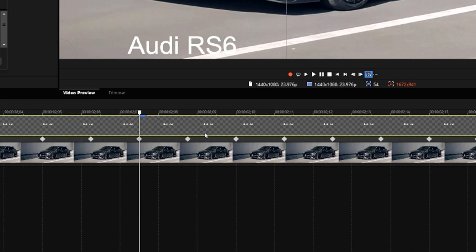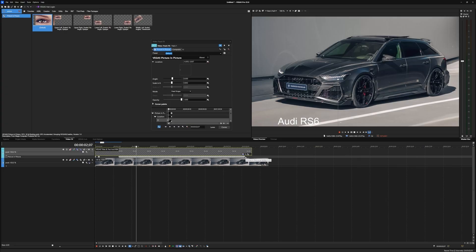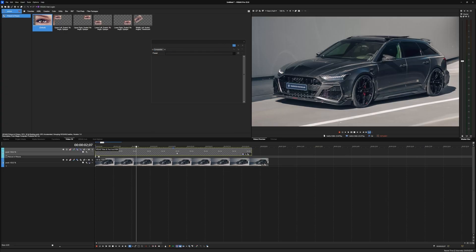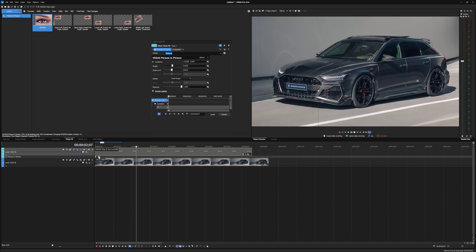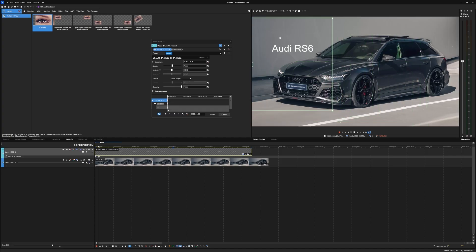You can zoom in to see all the different keyframes and optimize or space them out if needed. If you need to redo the motion, press Ctrl+Z to undo all the keyframing. Let's do that again — start on the top left, and while it's playing back I'll drag the cursor around manually. You'll see all the keyframes being created in the middle of the timeline in real time.